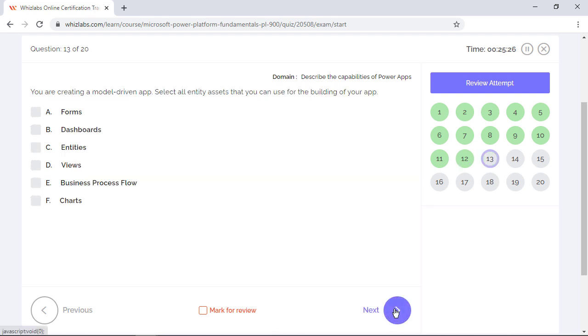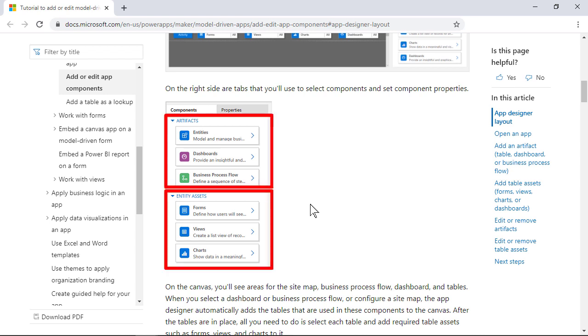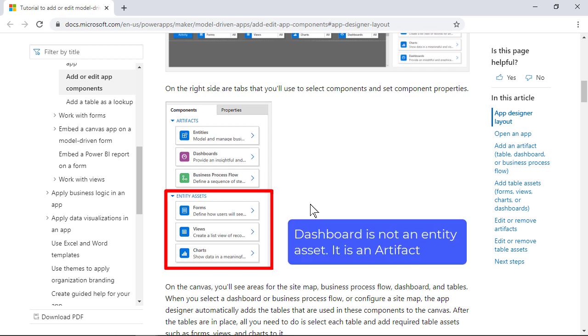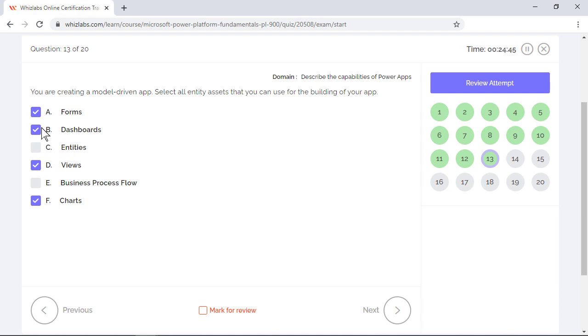You are creating a model driven app. Select all entity assets that you can use for building the app. The power apps designer has two main component areas: artifacts and entity assets. So all entity assets seen here like forms, views, charts, and dashboard will be the right answer to the question. Entities and business process flow are part of artifacts.